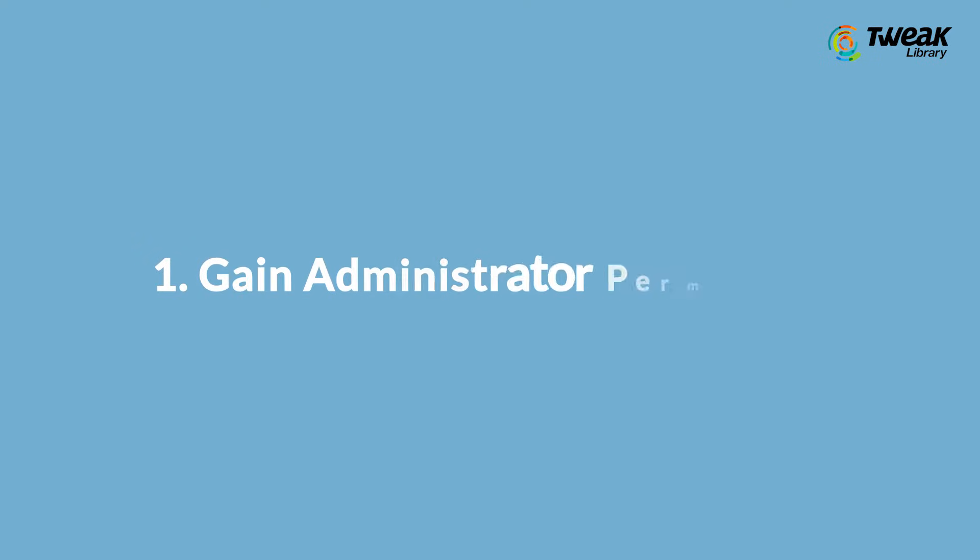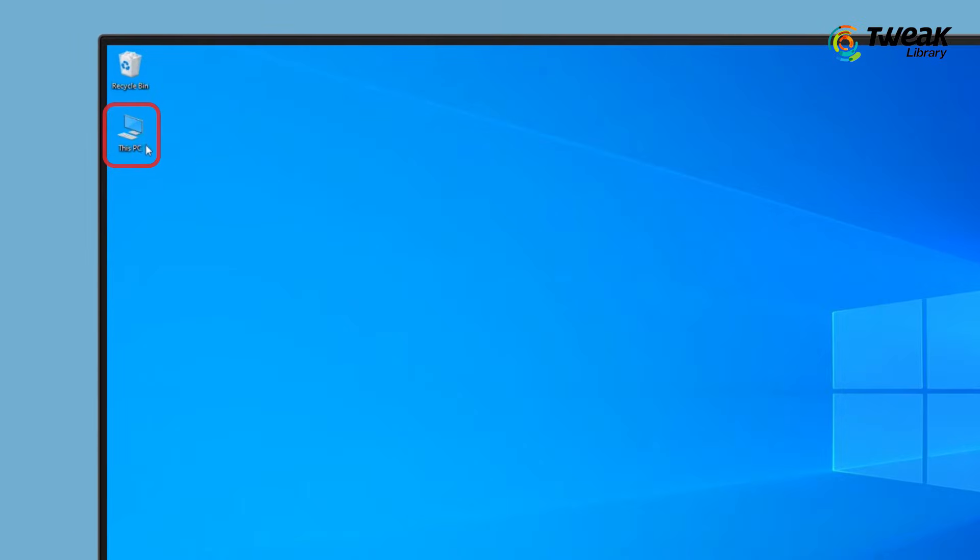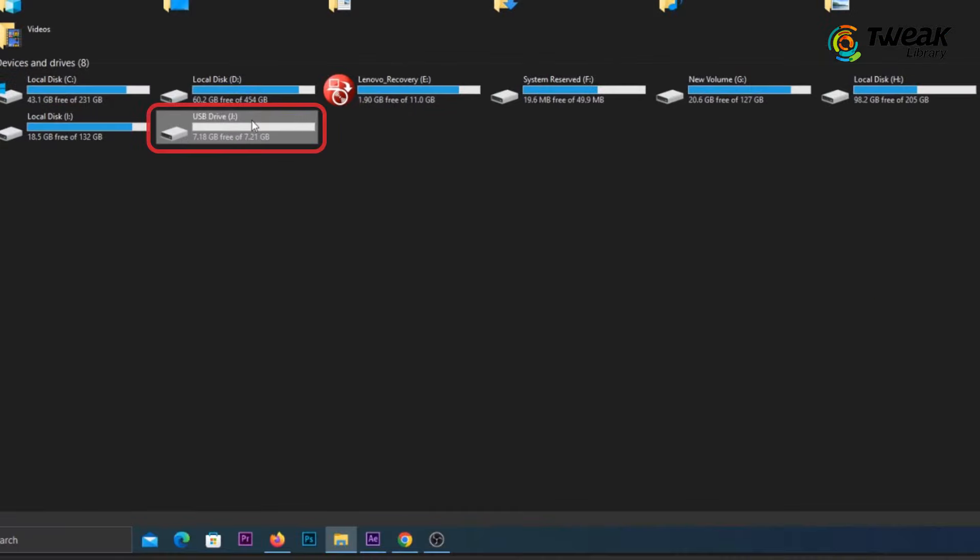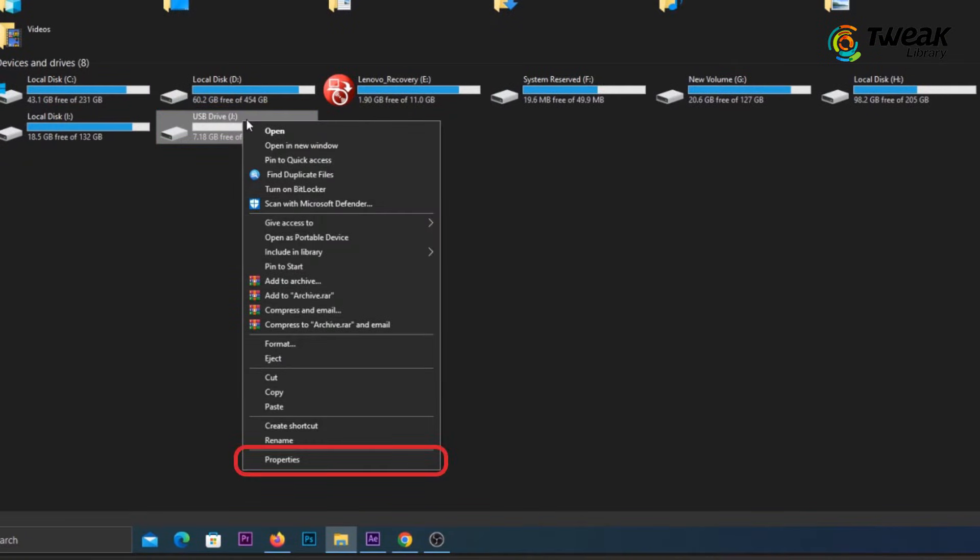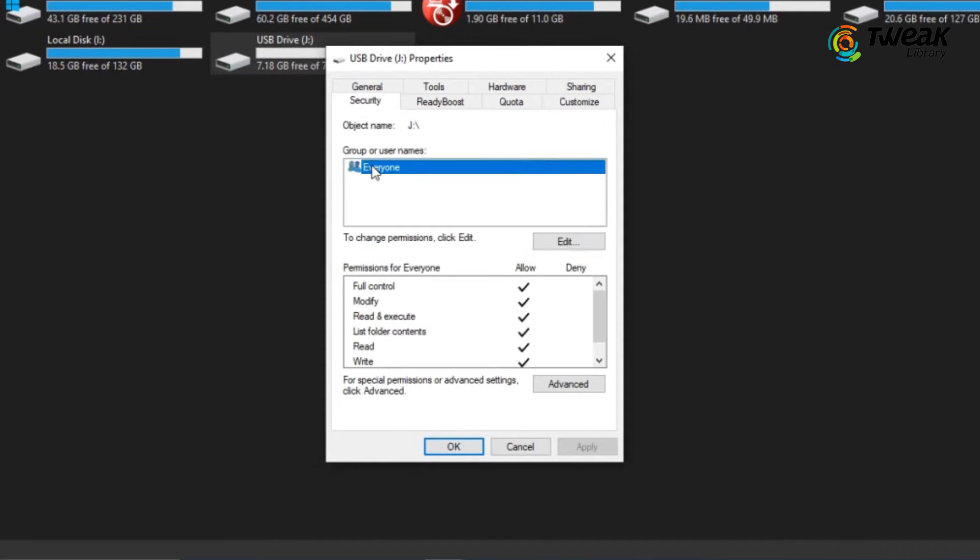Solution 1: Gain administrator permission. Open This PC or My Computer. Right-click on the inaccessible external hard drive and select Properties. Now in the Properties window, switch to the Security tab.